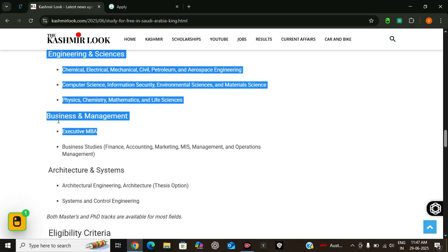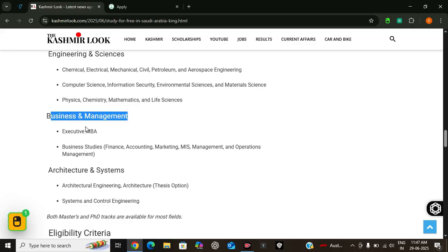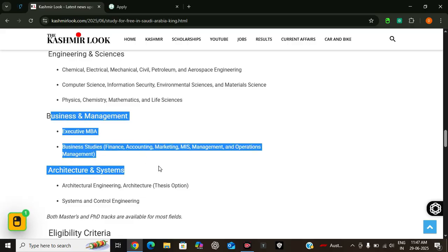In business management, it offers MBA, business fields, finance, accounting, marketing, management, and MIS operations.